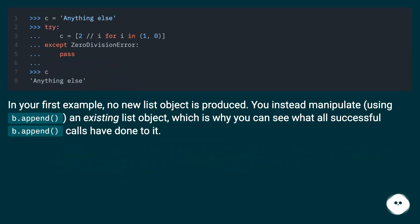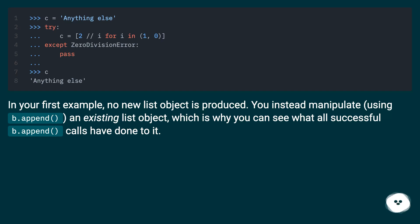In your first example, no new list object is produced. You instead manipulate, using b.append, an existing list object, which is why you can see what all successful b.append calls have done to it.